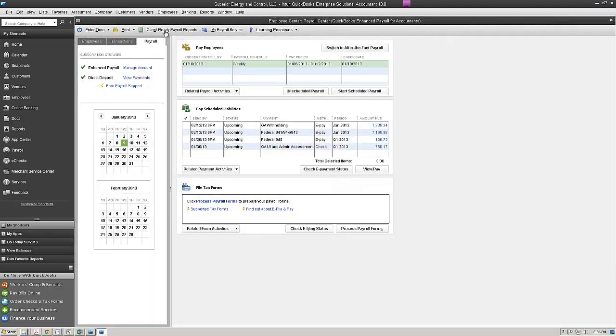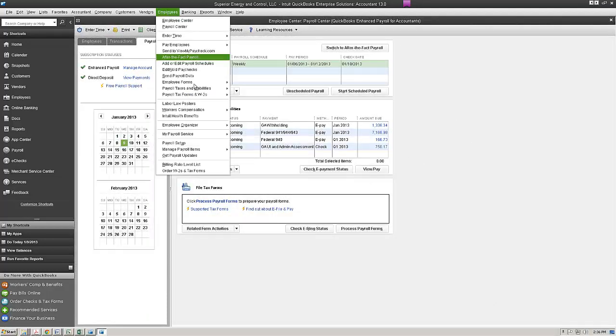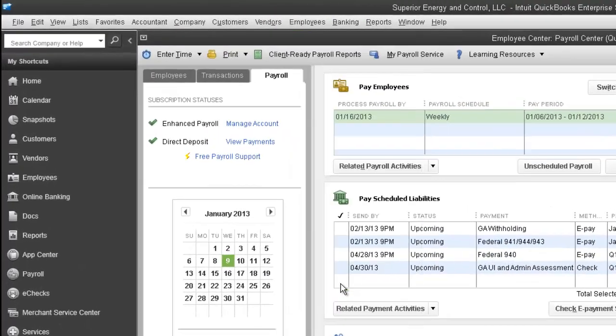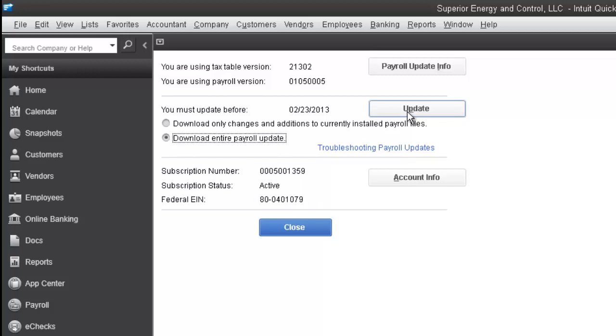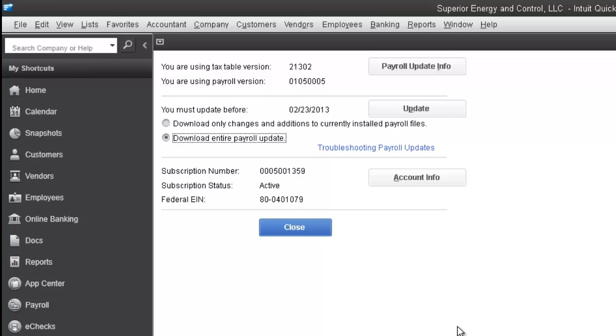To get a payroll update, you're going to go to the employees menu. You're going to click on get updates. You want to click on the update button. Once you click that button, you'll get a status bar that tells you that QuickBooks is updating the payroll tables. Once the payroll update completes, you get a pop-up window that says the new tax table's been installed. Click OK. And finally, once you click OK, you'll get a status window that tells you everything that's been updated or what's included in that update.